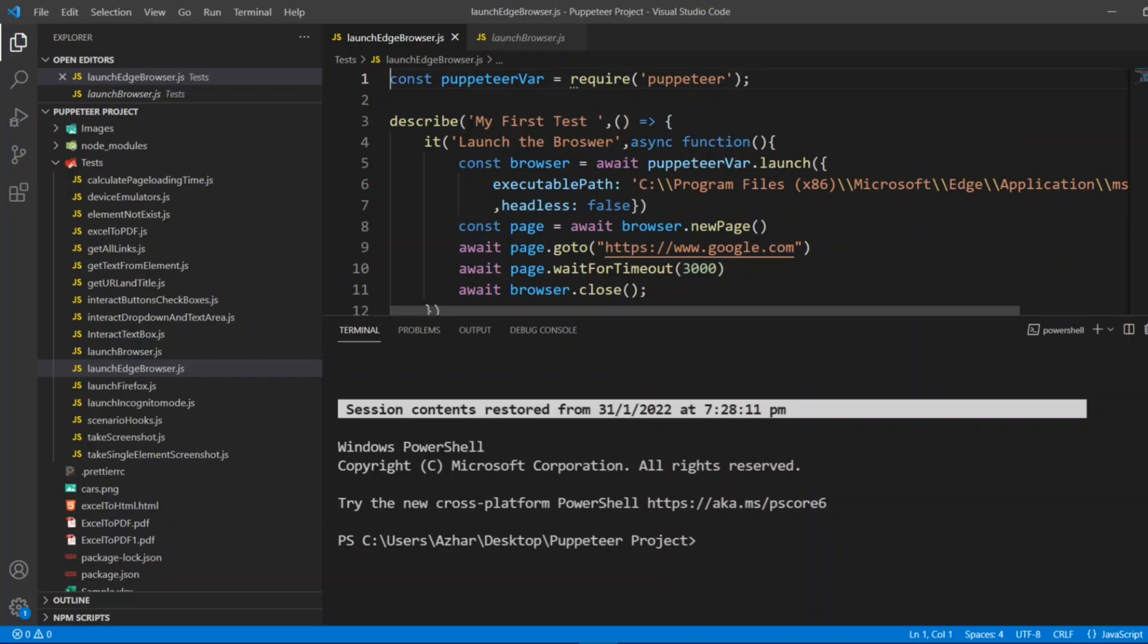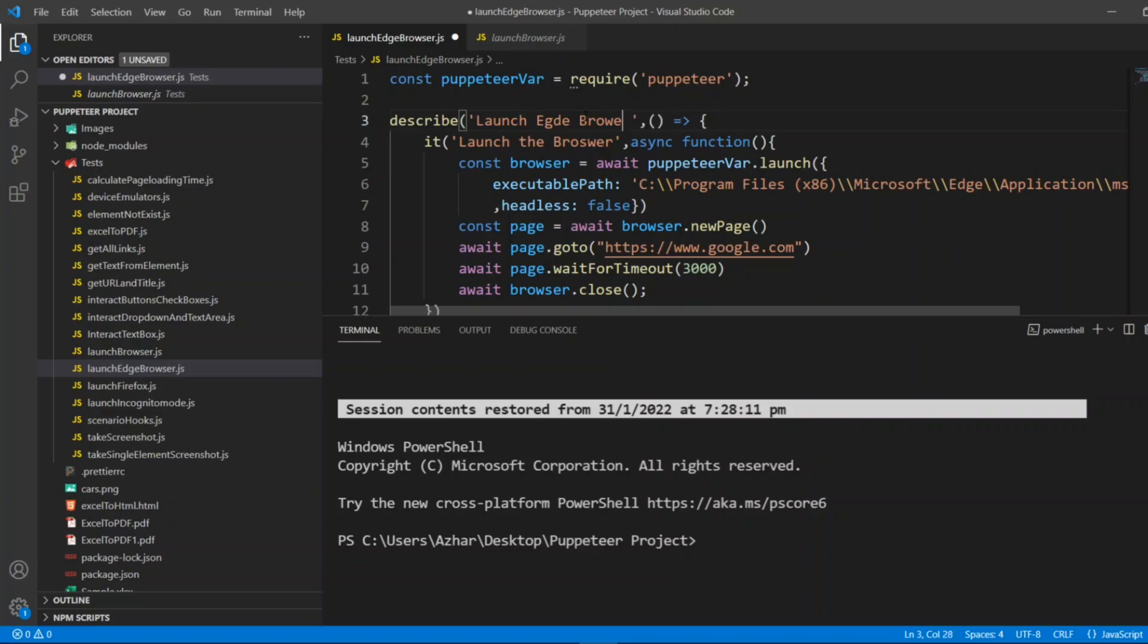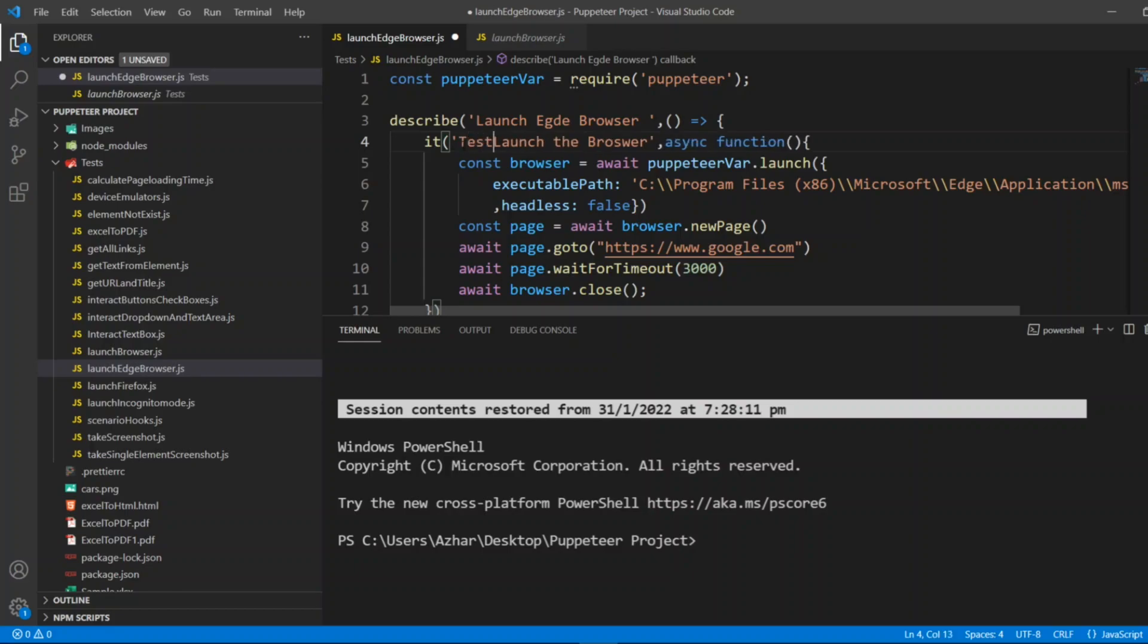Let me write the describe block, will be launch edge browser. I'll put here test in that block, launch edge browser, fine.